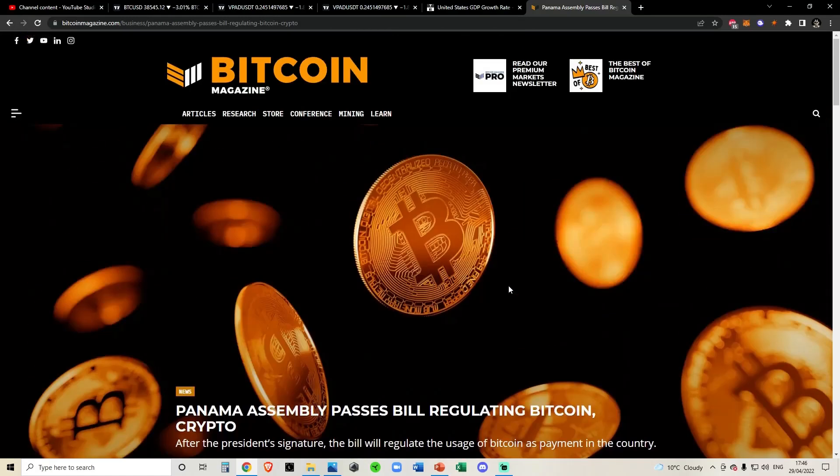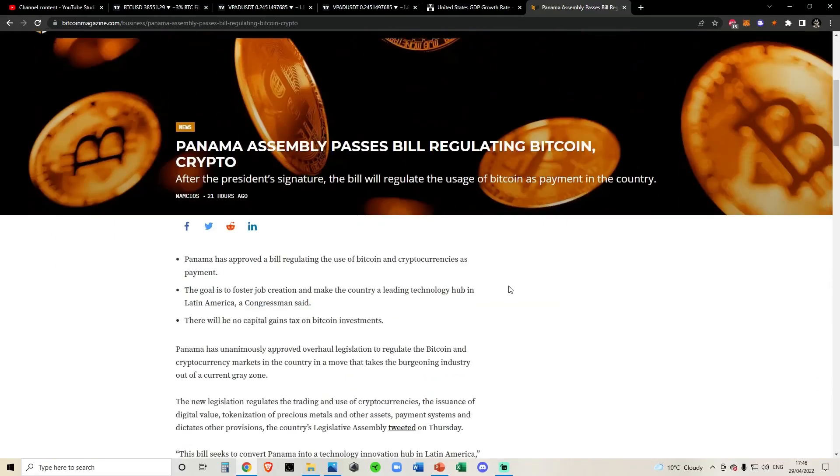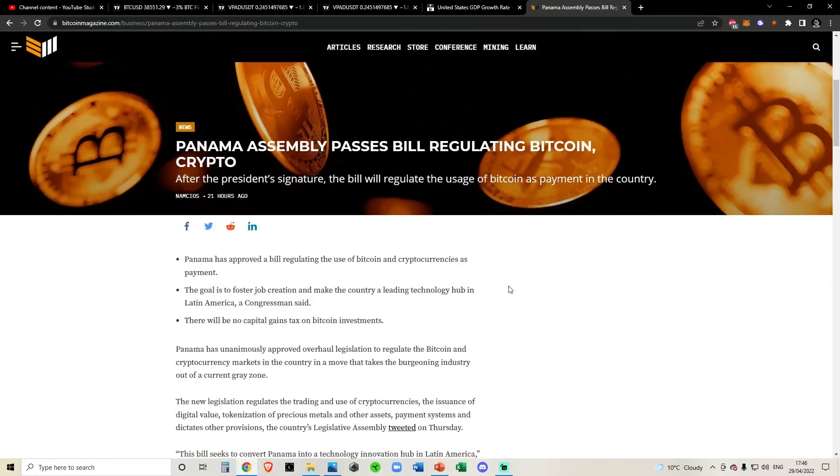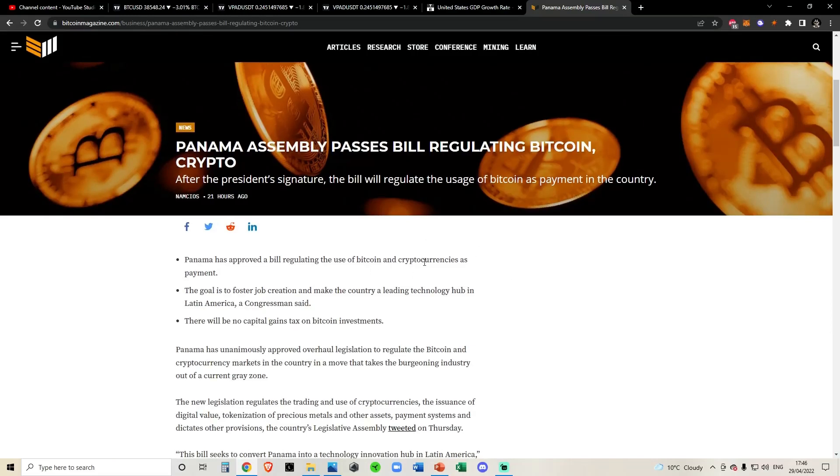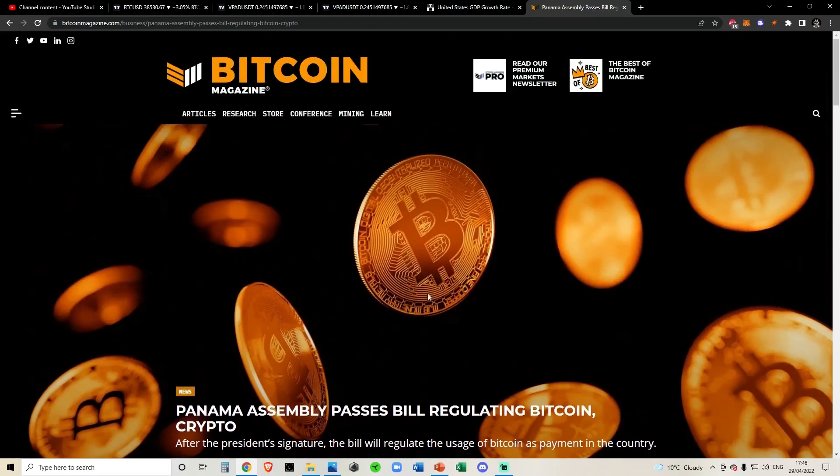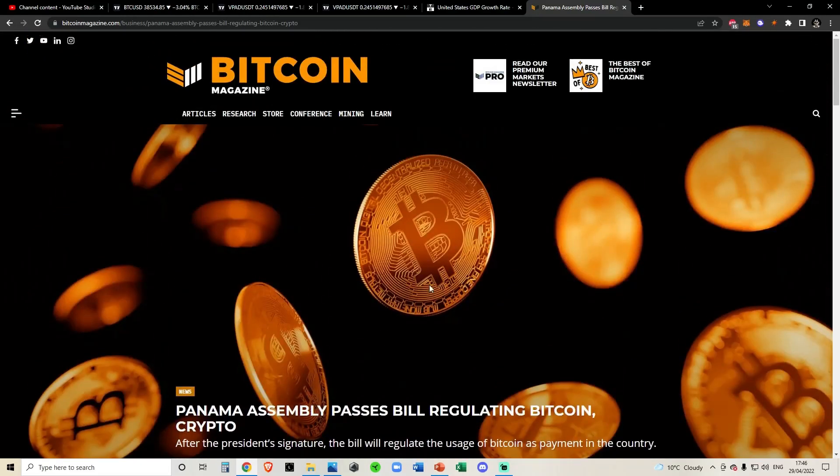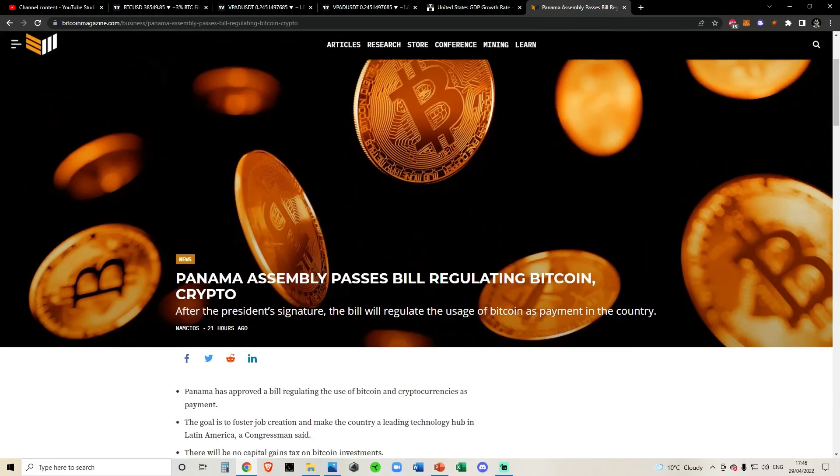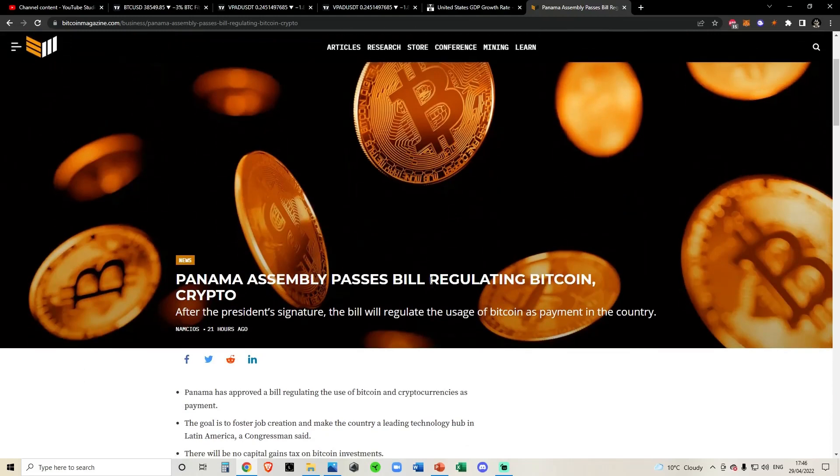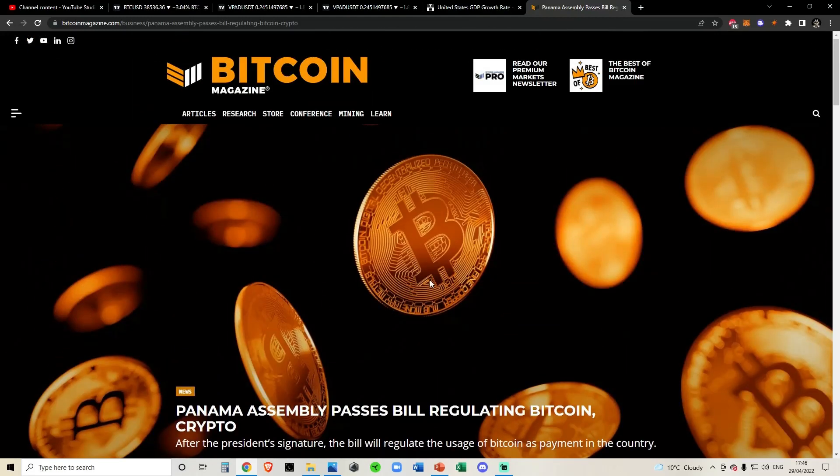But yeah, that's all the news today. Very interesting stuff. As always, none of this is financial advice. Yeah, just going through the news. I have recently created the Cowboy Discord. If you did want to join that, the link to that is in the description of this video down below. Yeah, that's all I've got for you today. Cowboy out. Peace.